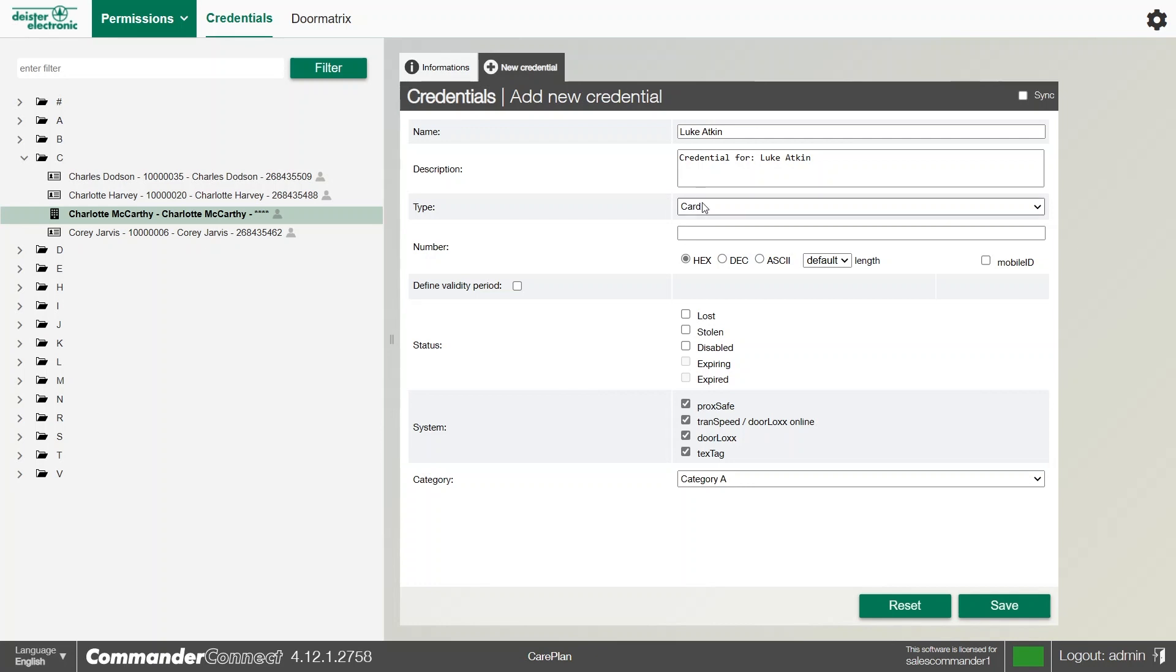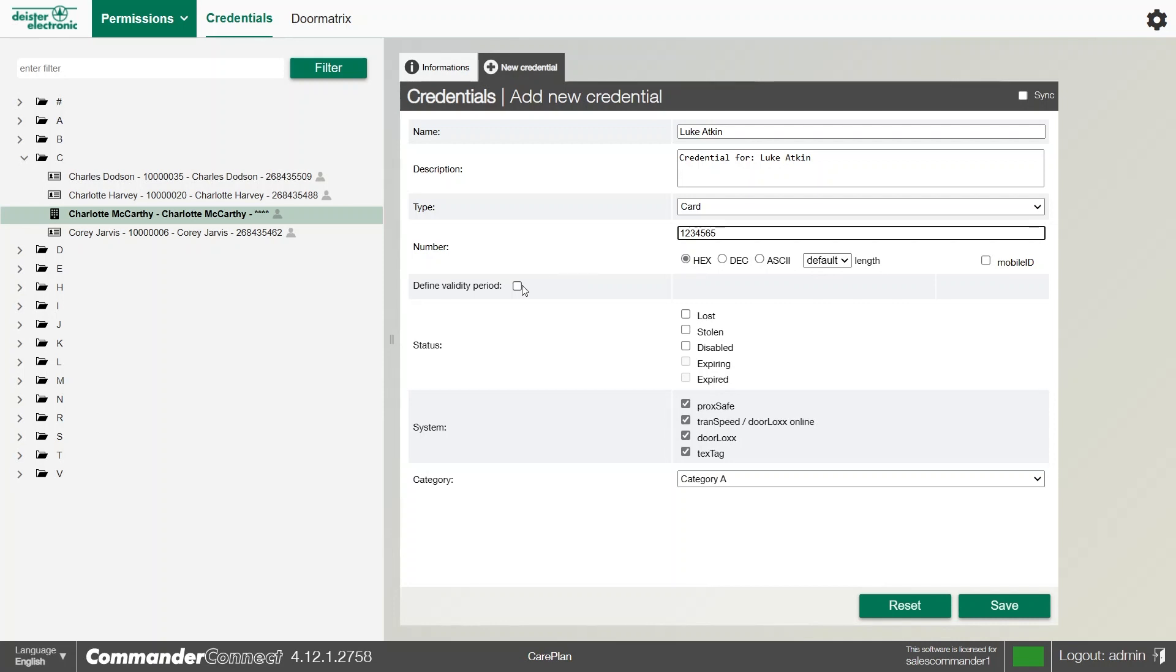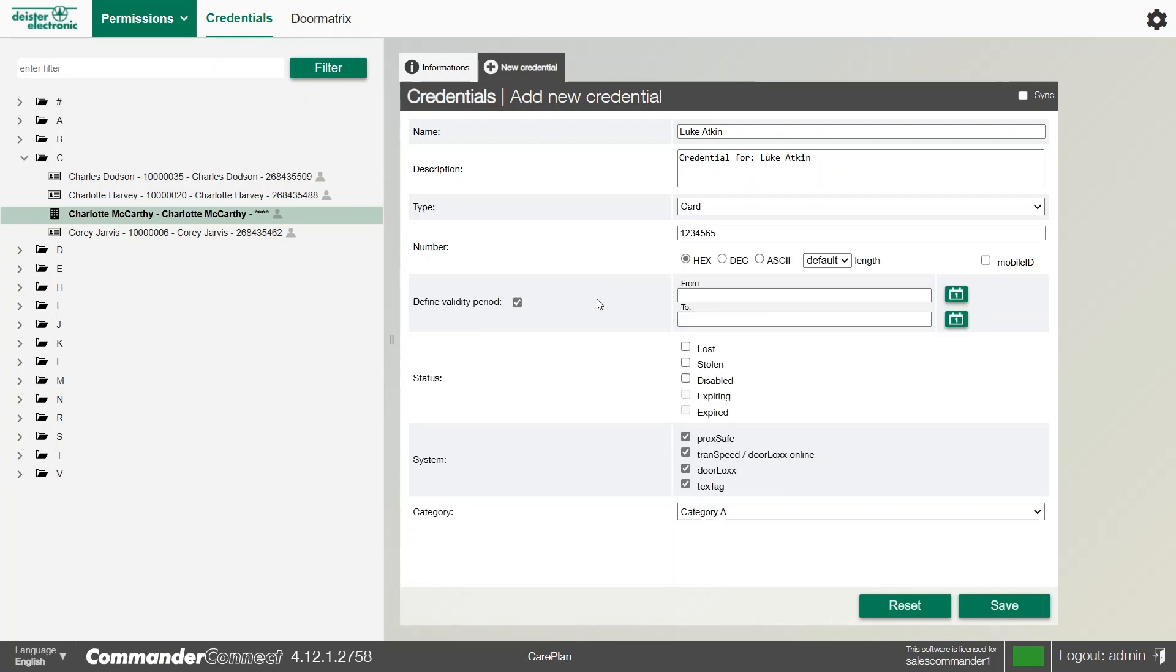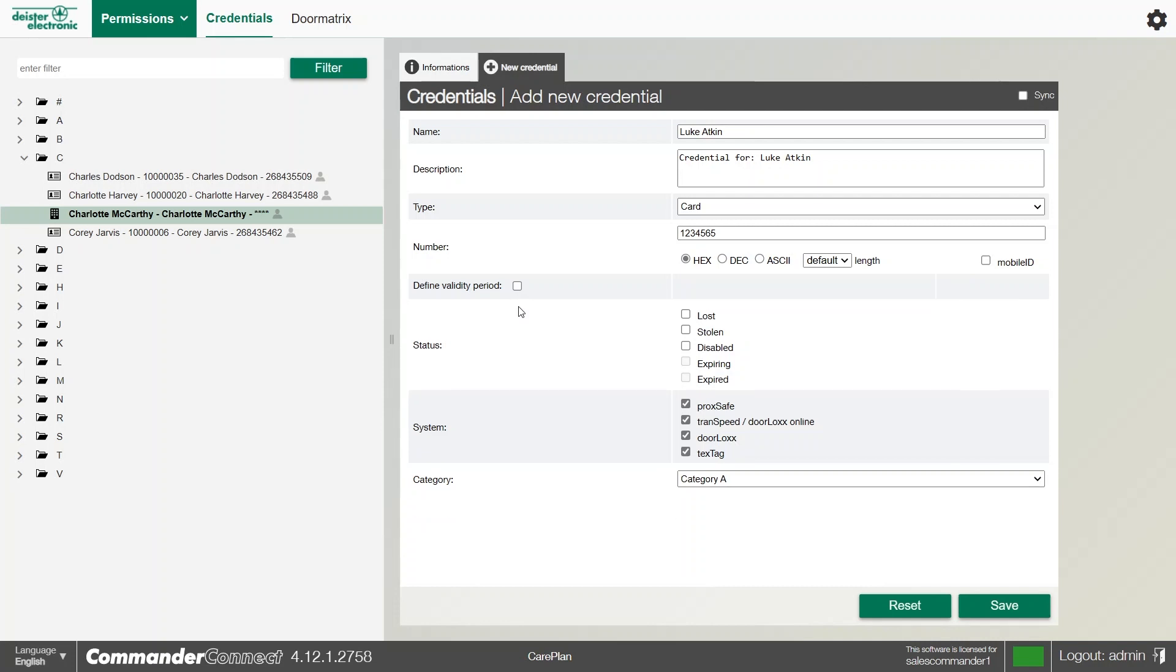We can create a new credential for this particular user. If it's a card number, we can type it in if we know the card number. If not, you can use an RDL5 to teach in the card number. We can set a validity period against the card if you wish. And if the card is lost, stolen, or disabled, if we check any of those, this card will stop working at the terminal.